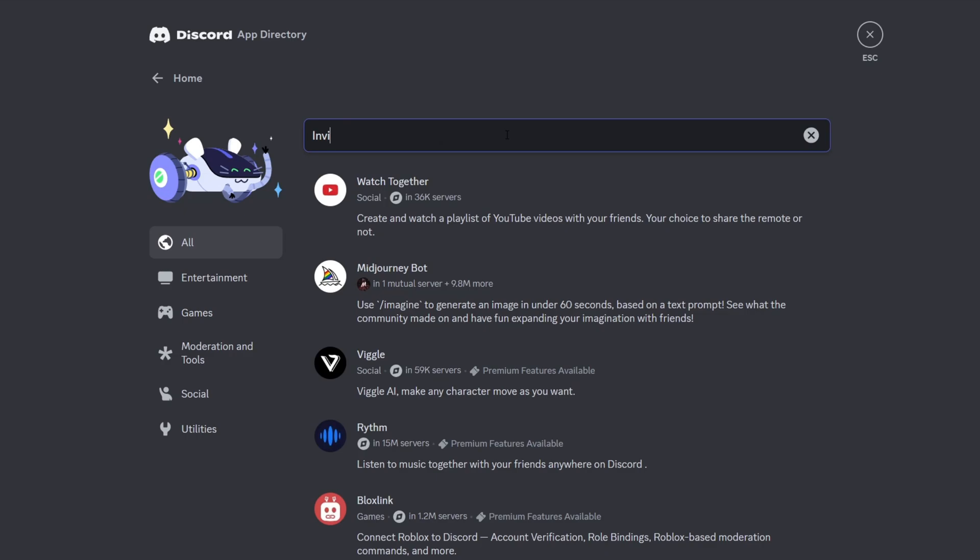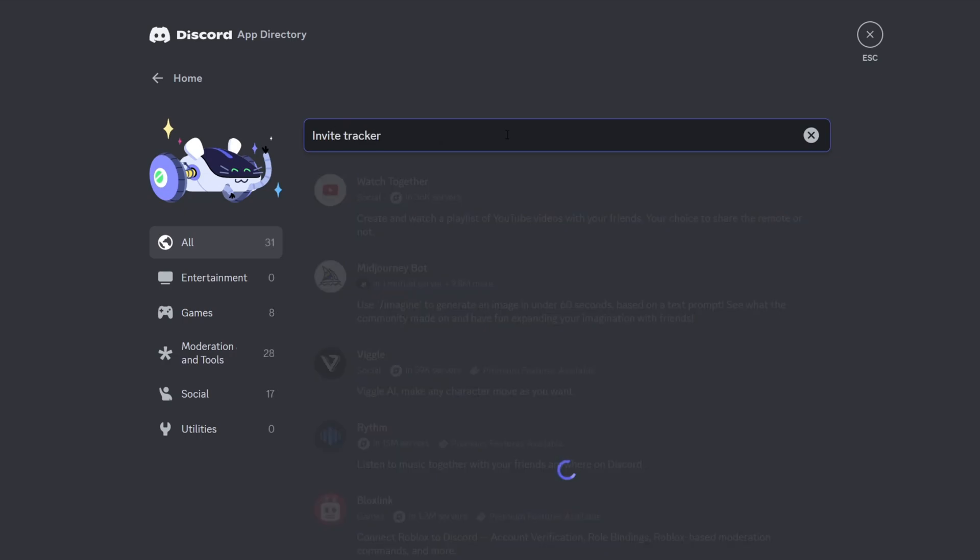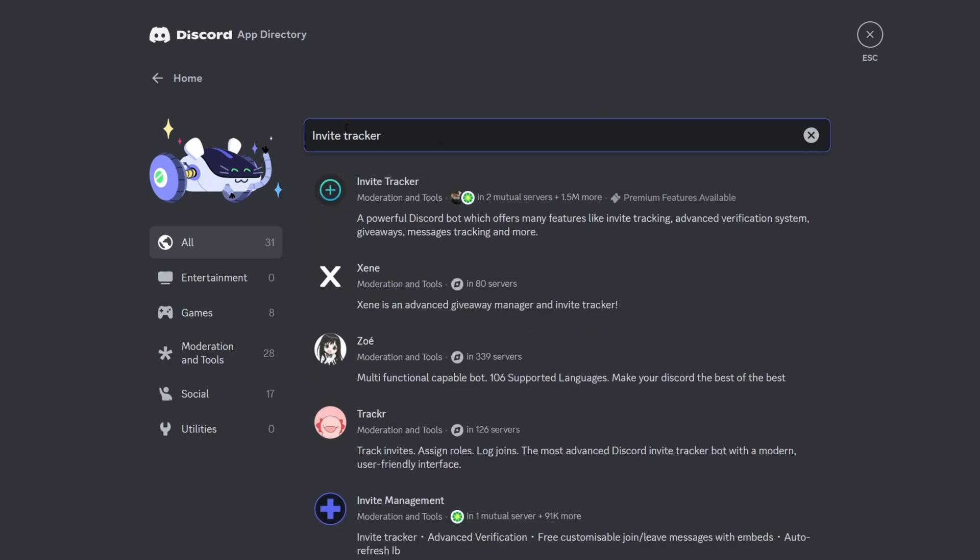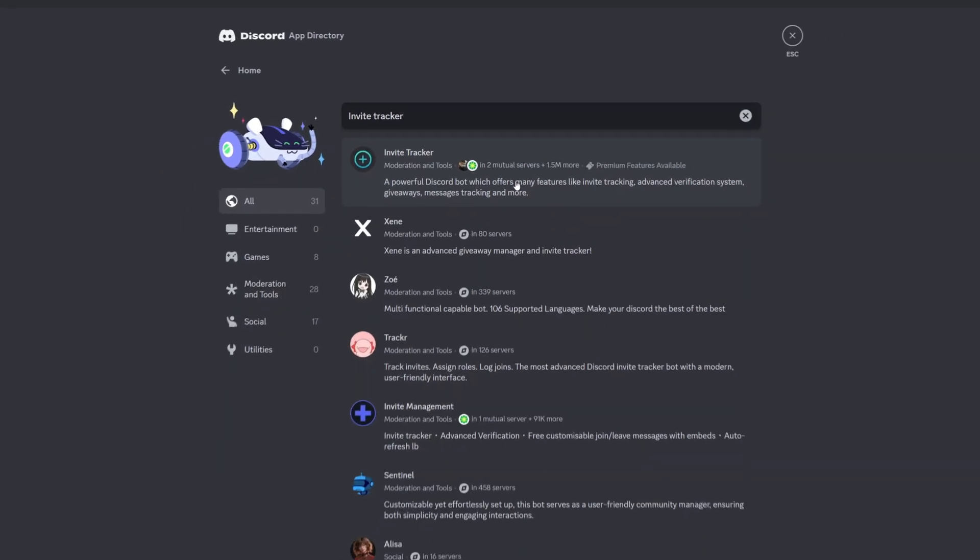For this guide, I want to install the invite tracker bot, so I will just type it in the search bar. Then click on the bot you want.